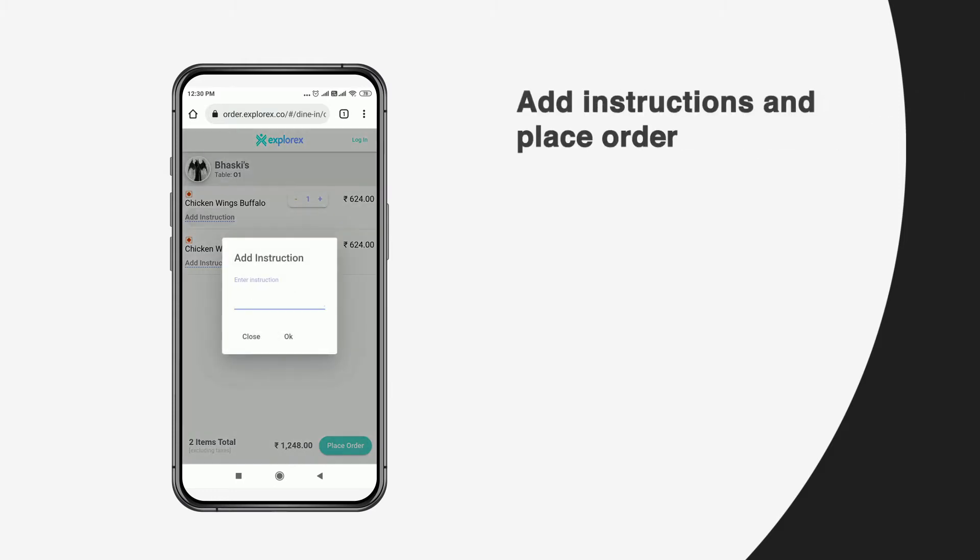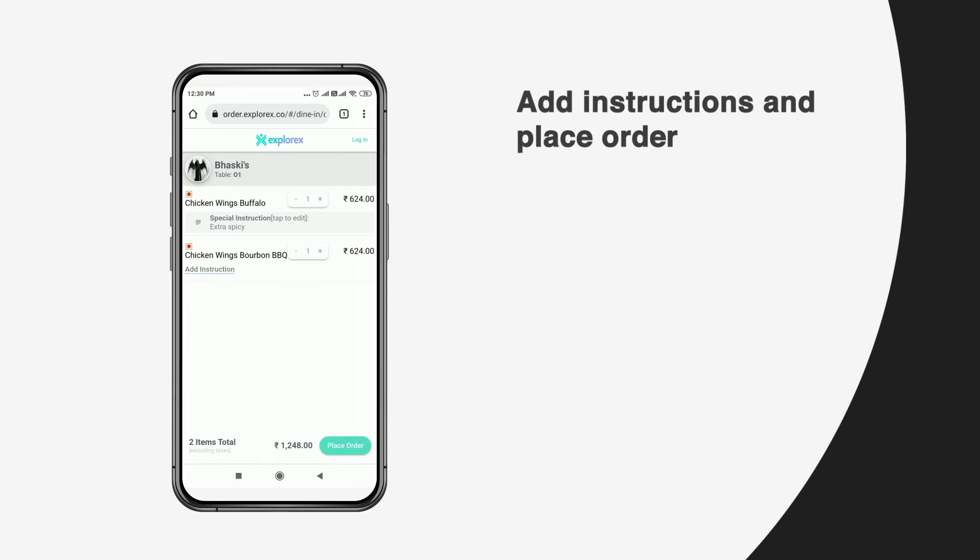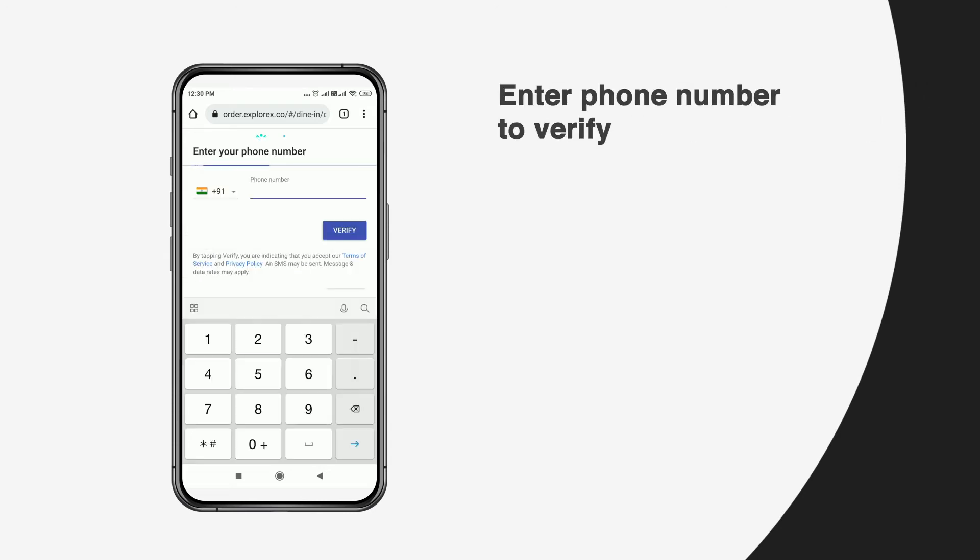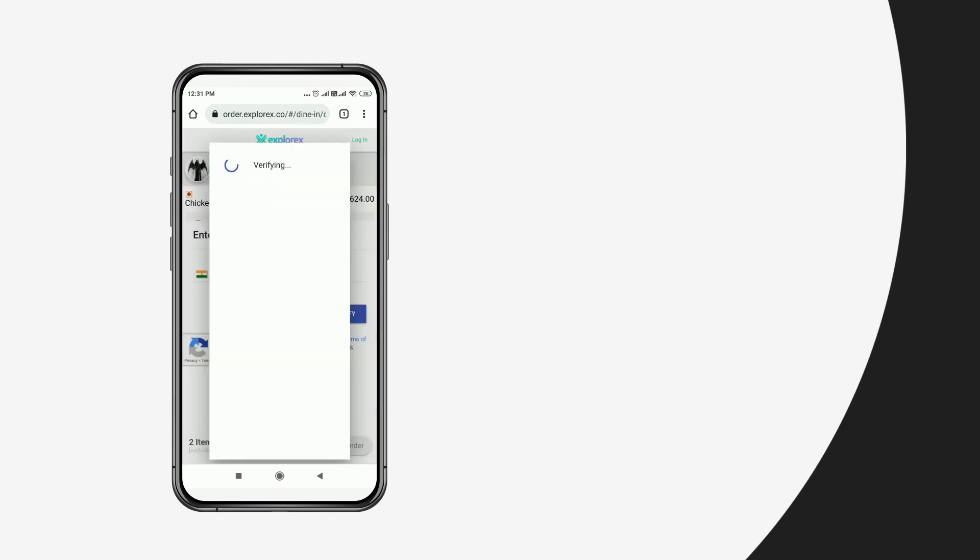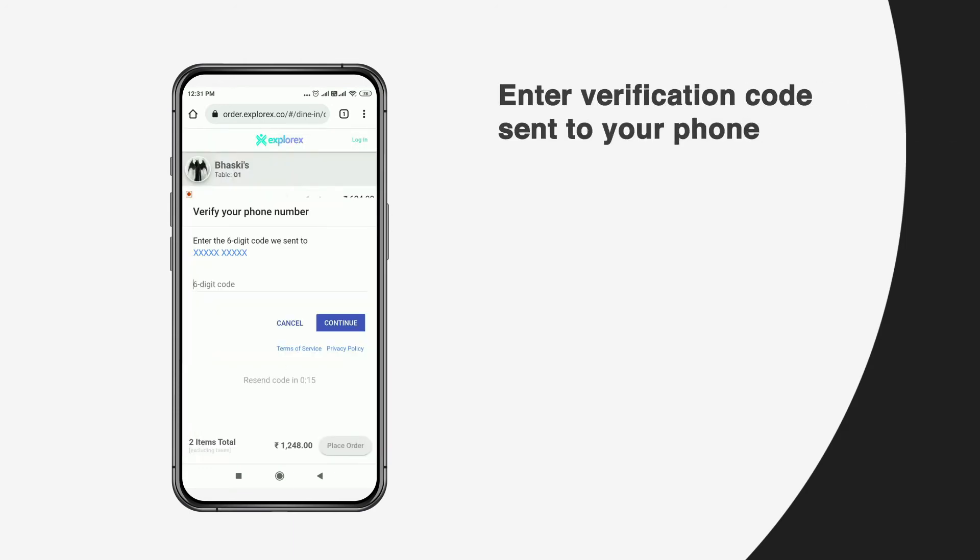Before proceeding to order, they can also add instructions. The user will then have to verify their phone number, after which a verification code will be sent.